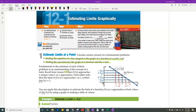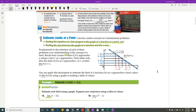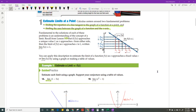Today's lesson is 12-1, Estimating Limits Graphically. The gist of this is it's a basic concept that's really important for your success in calculus and later math classes. We did this kind of thing at the beginning of the year, so hopefully you're going to come back to it and see how easy it is, even though you might have thought it was hard back in August.